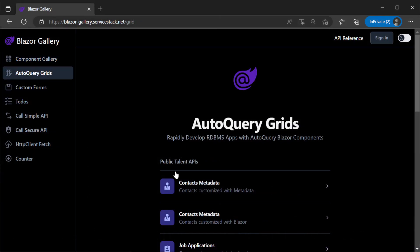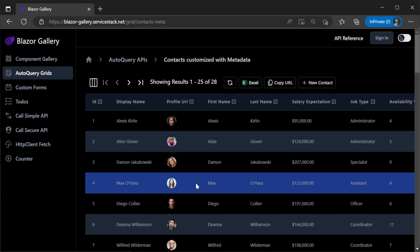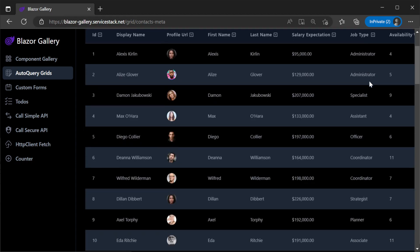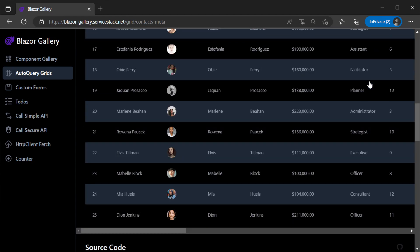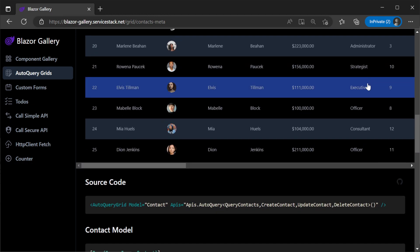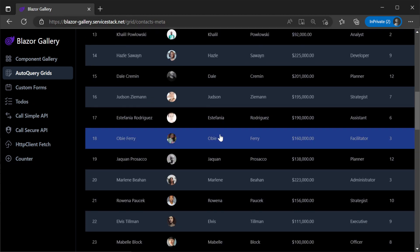Starting with the auto-query grid component examples, we have the contacts page. The first code example gives us a full create, read, update and delete functionality just using the default one-line integration to a backing auto-query service.